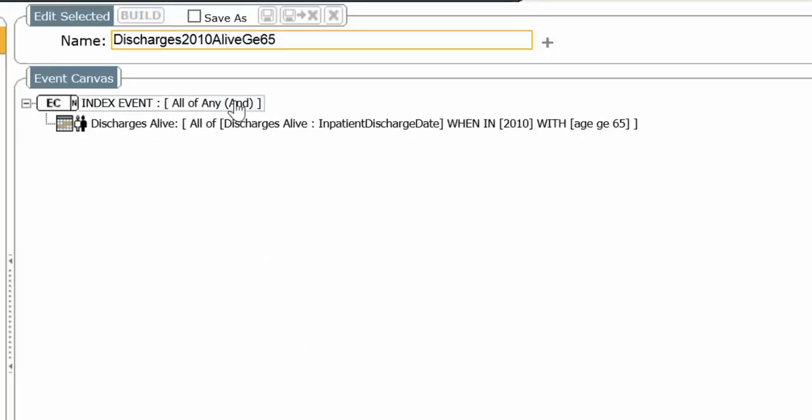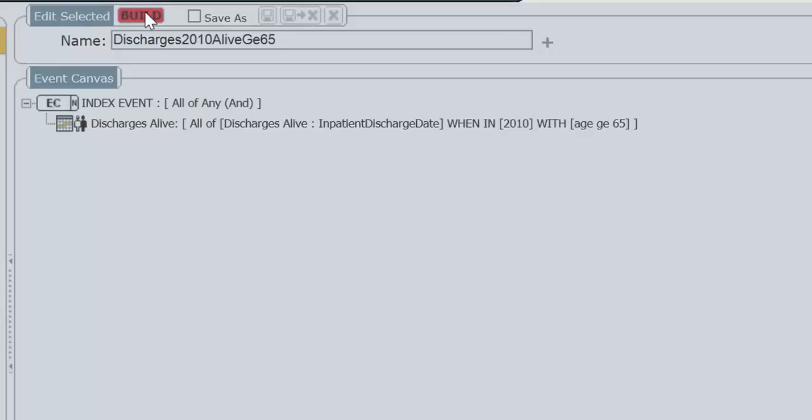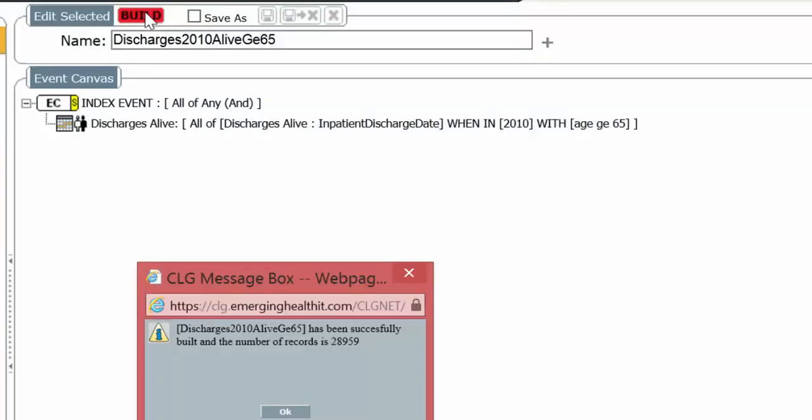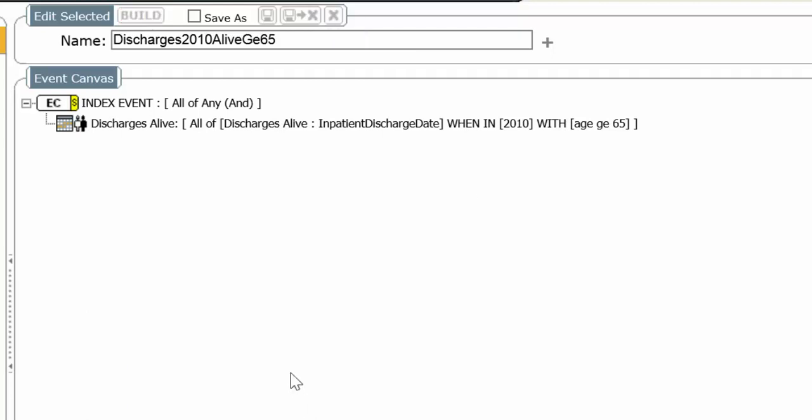Now we're going to build it. There are 28,959 discharges alive. Now we want to ask a question. We want to ask a question. How many of these discharges resulted in the readmission in 30 days?